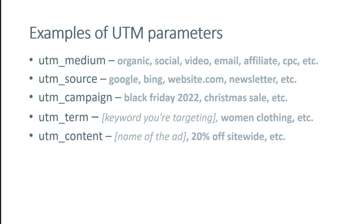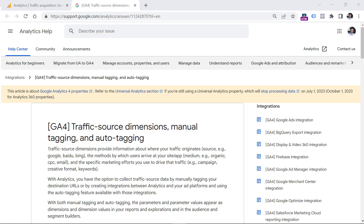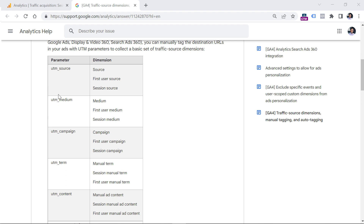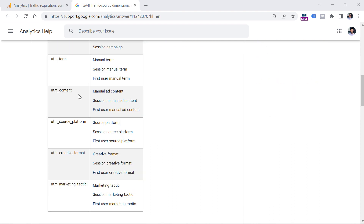These five UTM parameters are the classic ones, but there are actually even more that Google Analytics 4 supports. You can find them in the official documentation — I will post a link below the video. There you will find not only UTM source or medium, but also UTM source platform, UTM creative format, and so on.